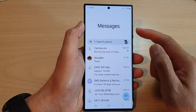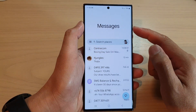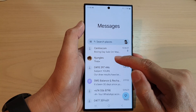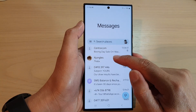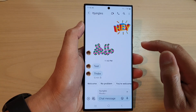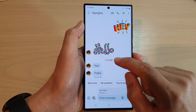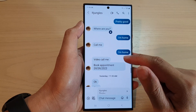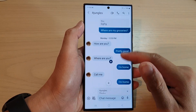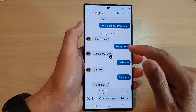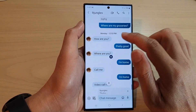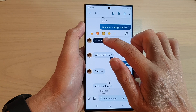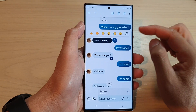Next, go back to the messages list and open up a text conversation. Now to forward a text message, go down in your conversation and select a text message, touch and hold on that text message.